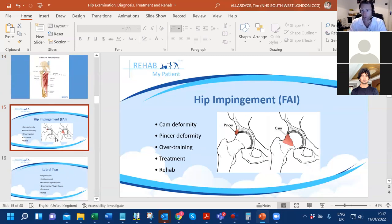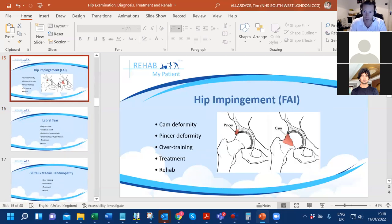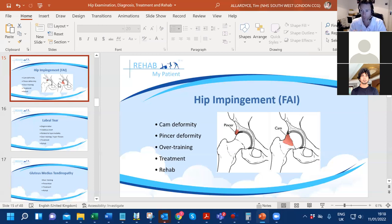Hip impingement is very misunderstood. FAI and labral tears account for about 25% of all hip pathologies. This is where you get the pincer deformity.